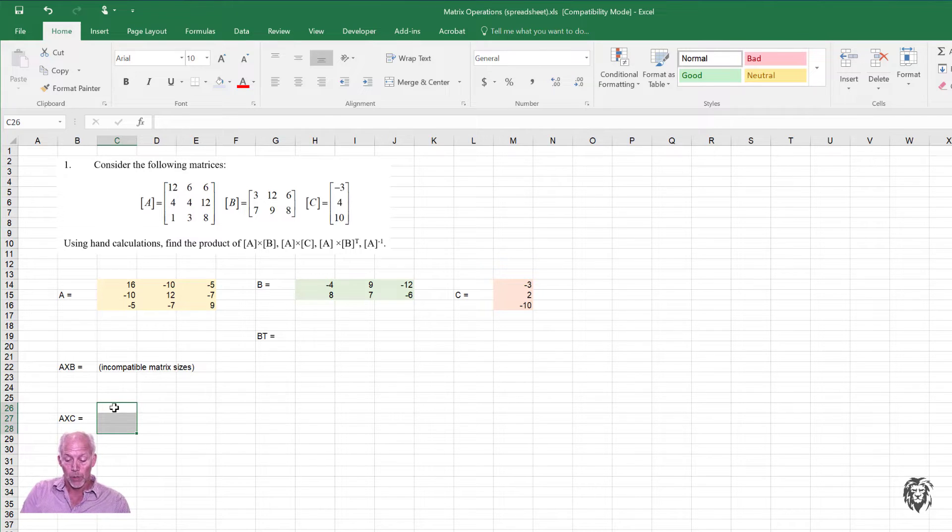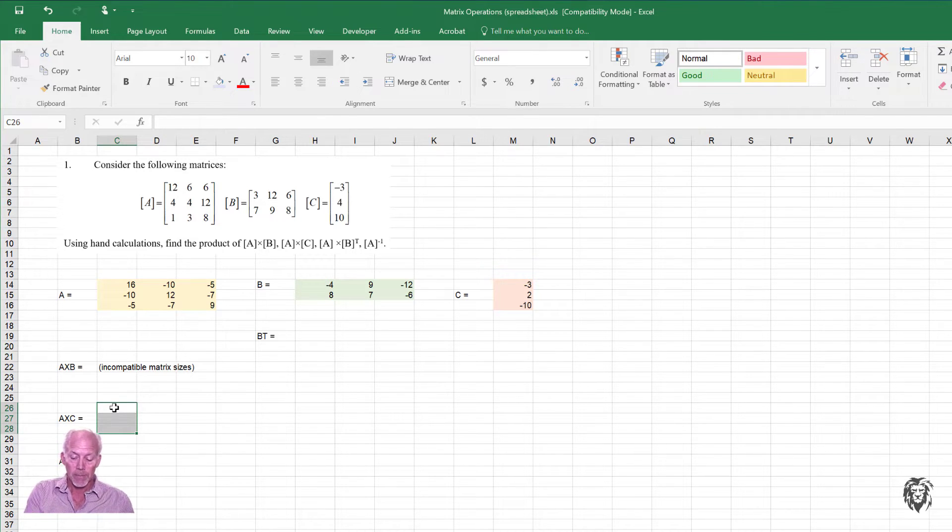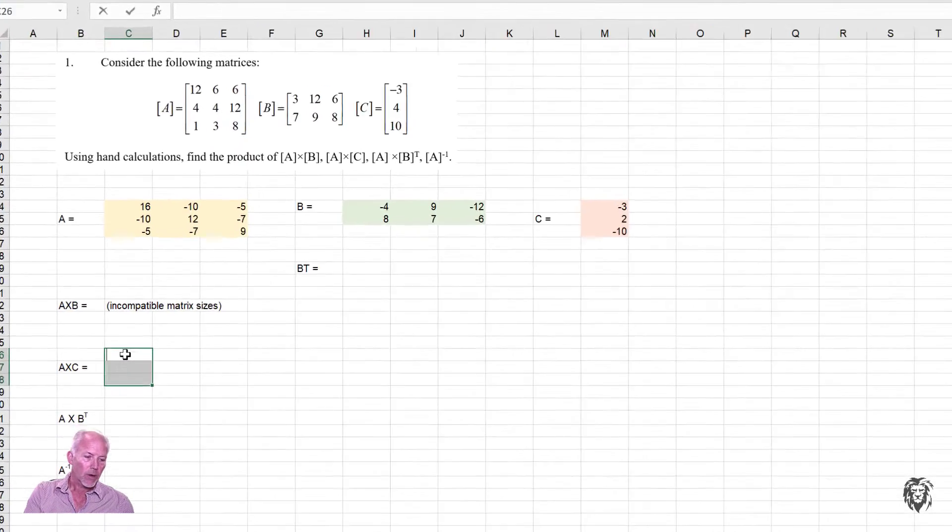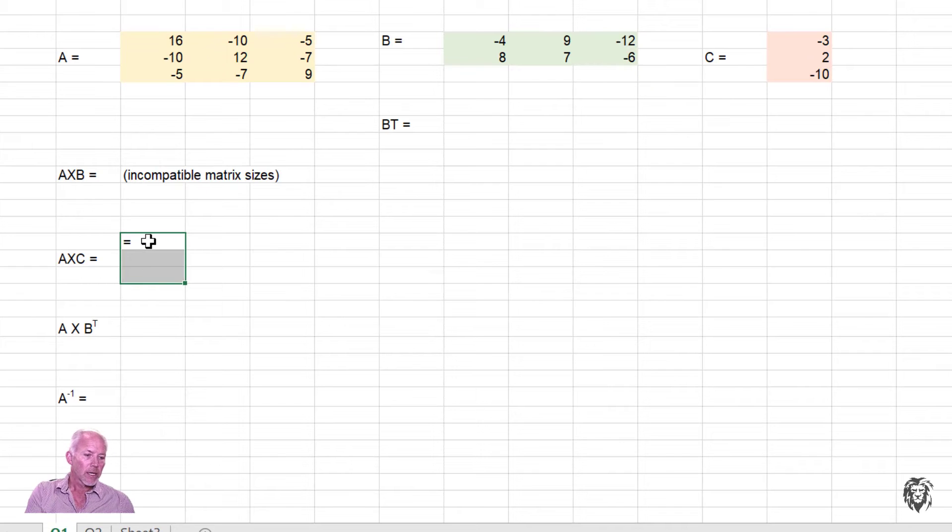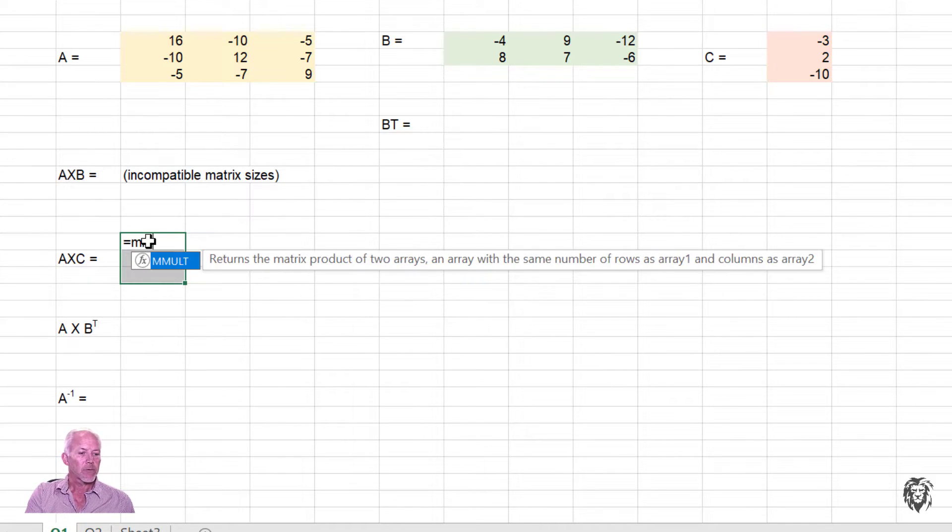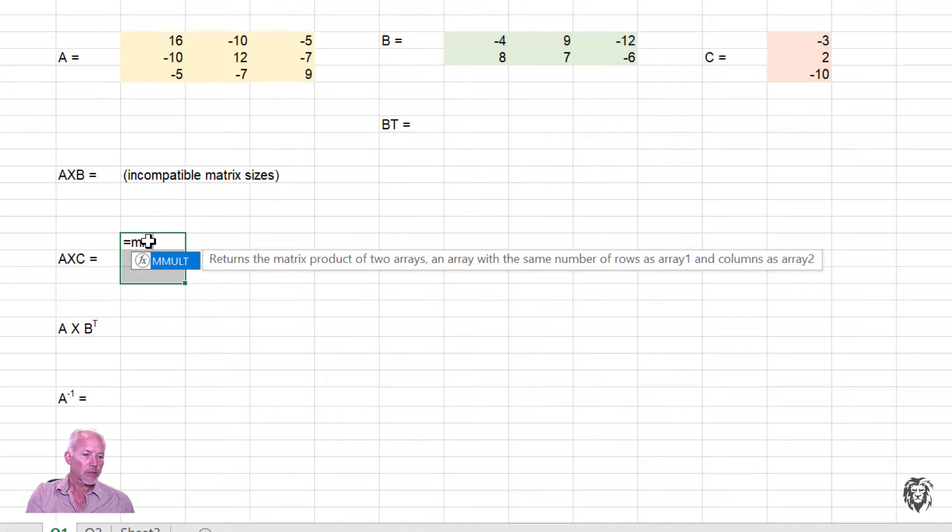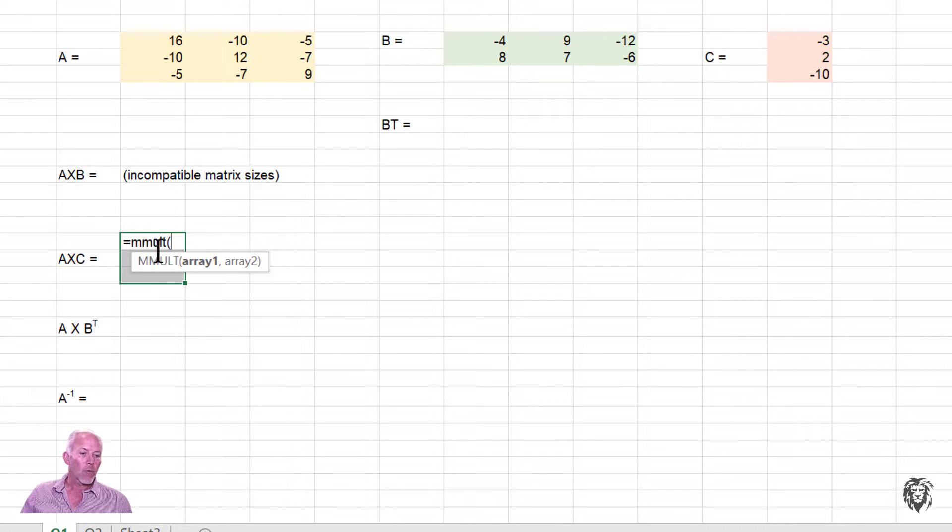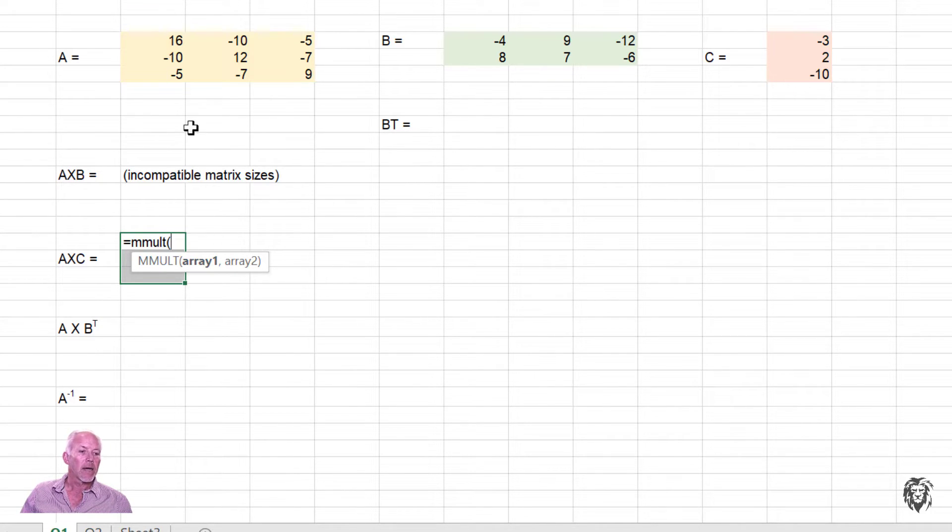So we're going to type in our function. Most functions within Excel dealing with matrices start with an M. So I'll go equals. When I press M, I see a number of functions that it's offering. In this case, we're doing multiply, matrix multiplication. So I'll type that in, MMULT, open up my parentheses, and you see it wants the two arrays that it's going to multiply.